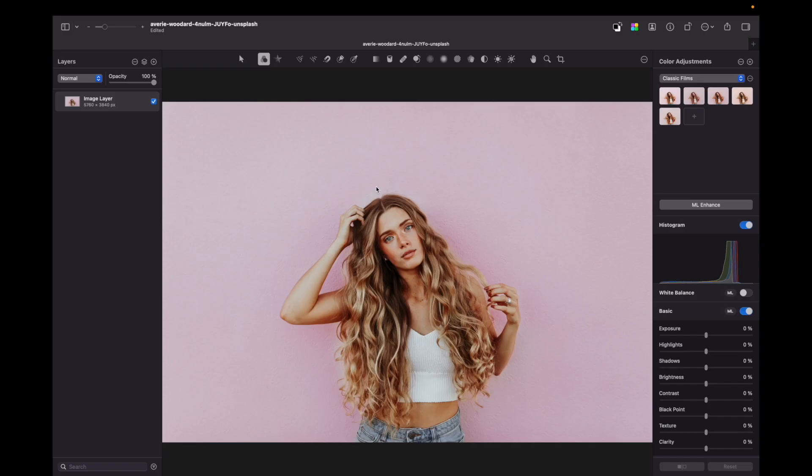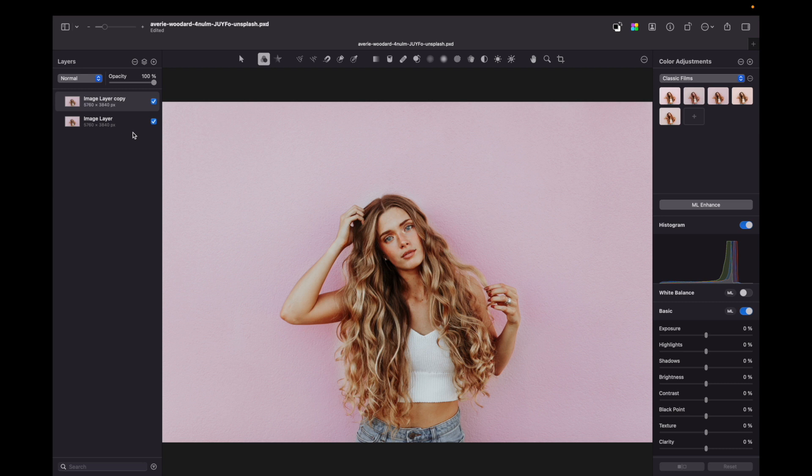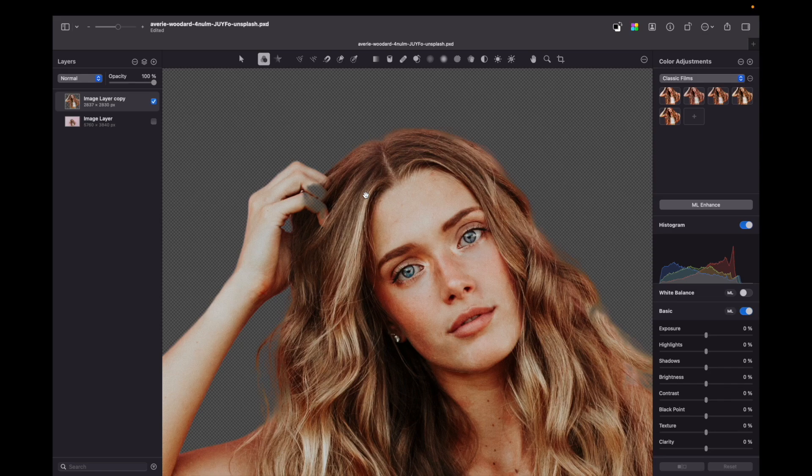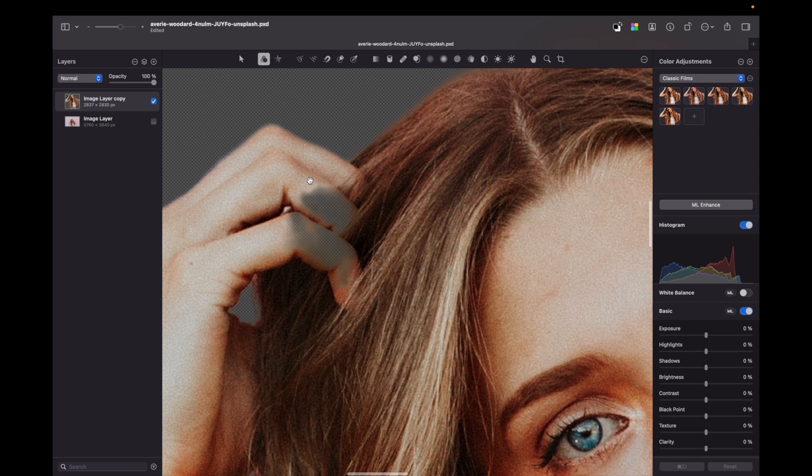So I opened an image which I downloaded from unsplash.com. First of all I need to duplicate this layer by pressing command plus J. Now what we need to do is to remove the background. So let's use built-in background removal tool. Pixelmator Pro figured it out but still left a few mistakes and I will improve them by using original layer and adding a mask.